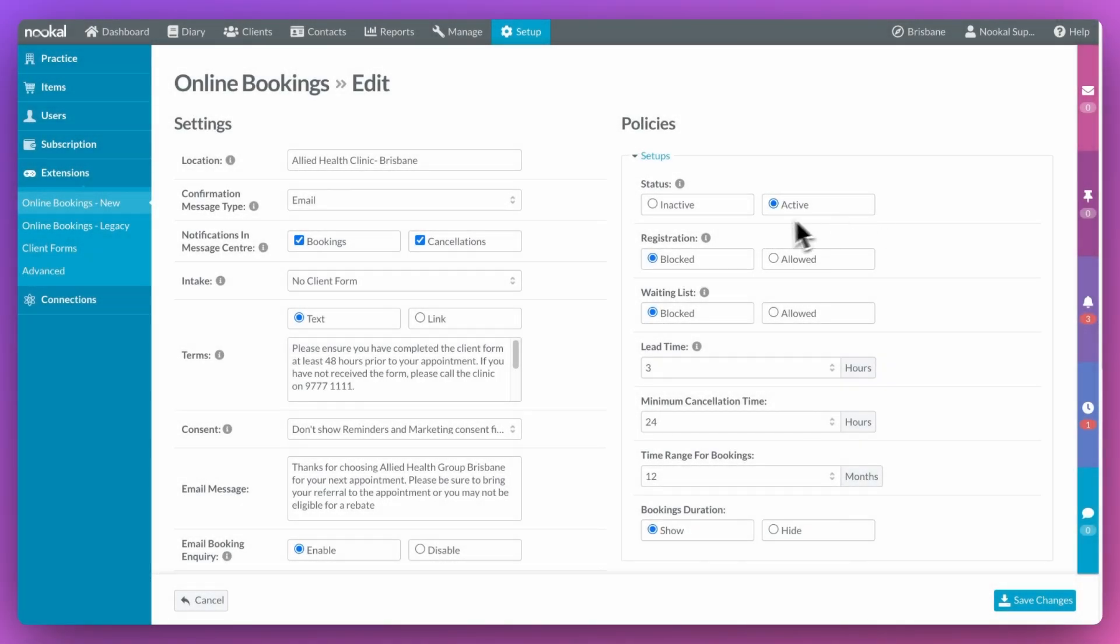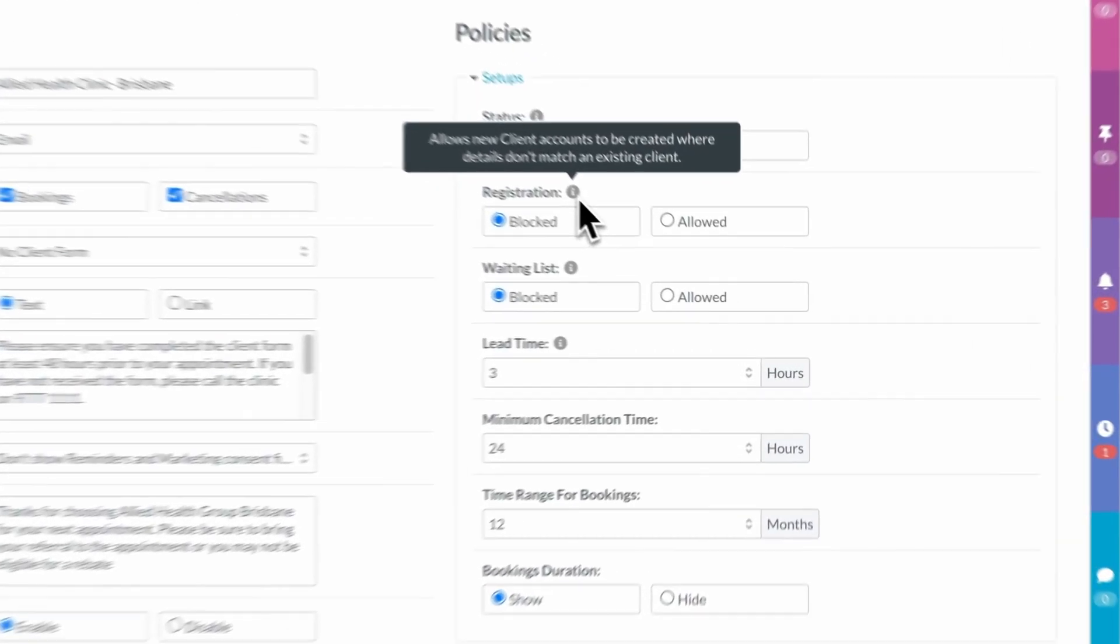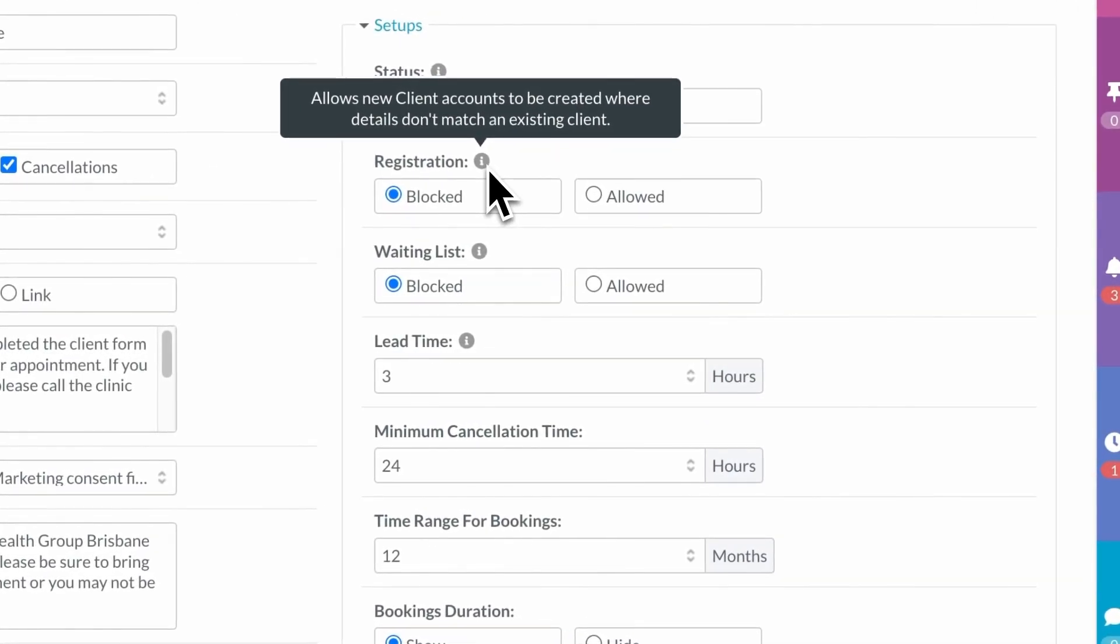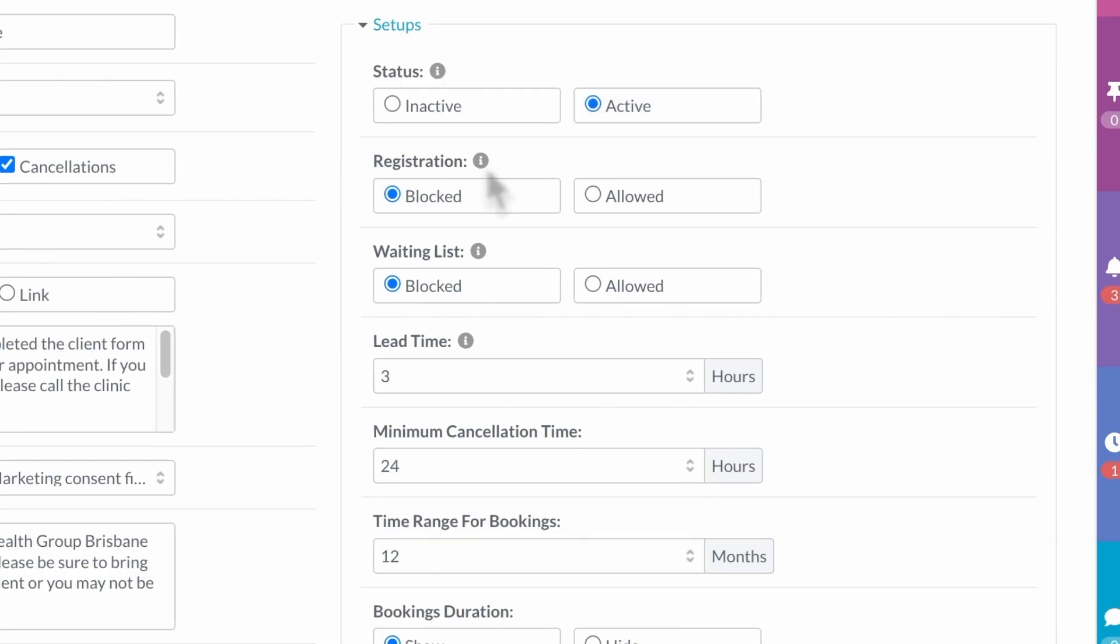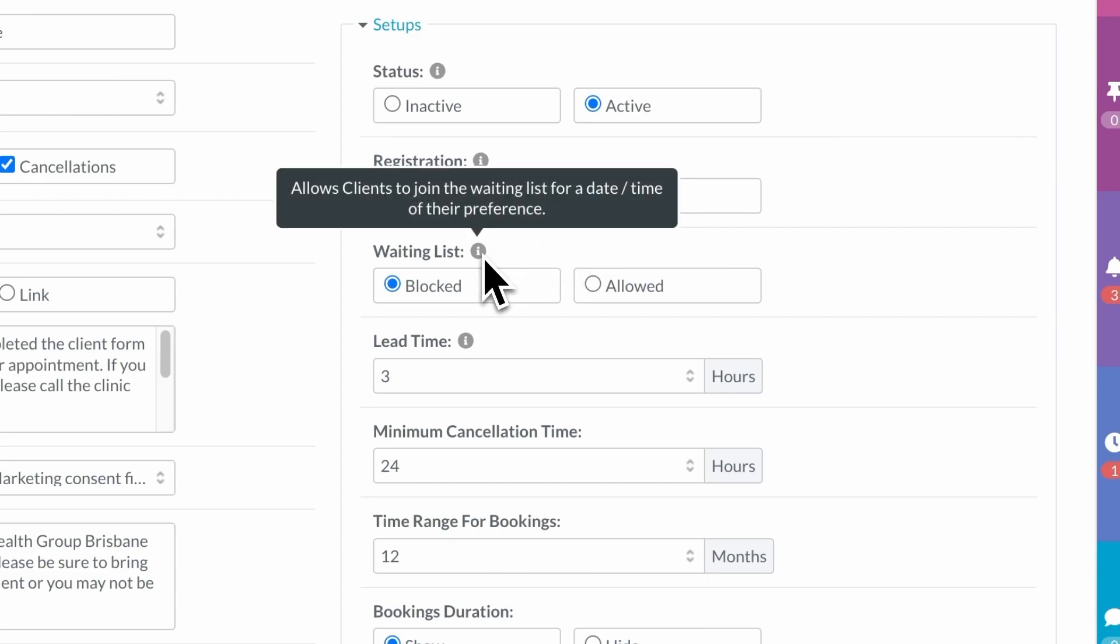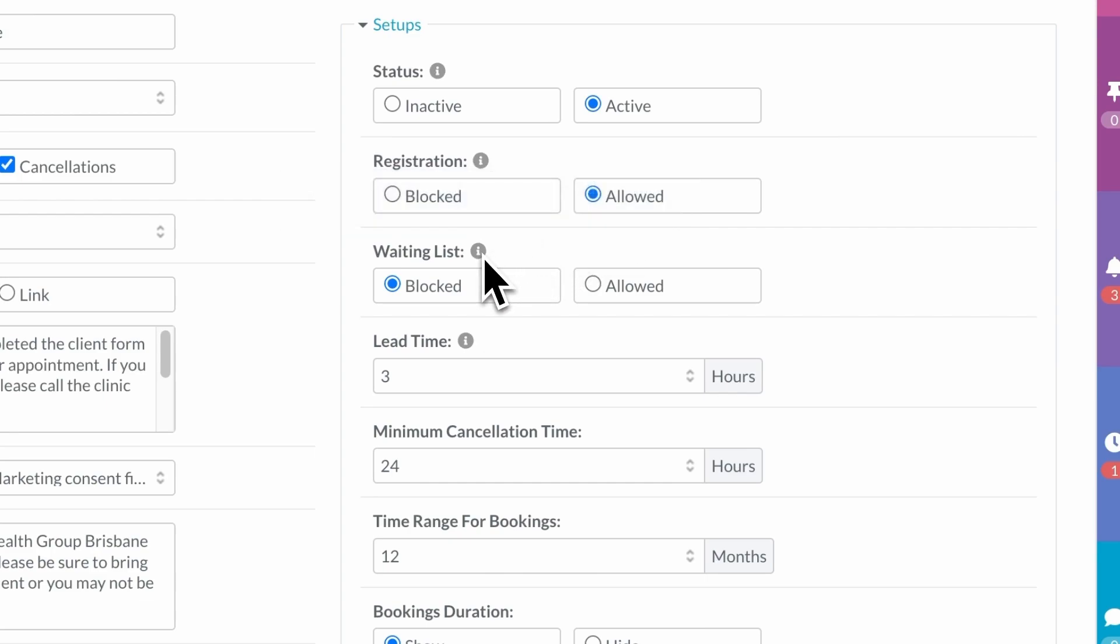Now, moving over to the policies on the right hand side. You have the option to block new clients from making a booking online. Allow clients to add themselves to your waitlist.